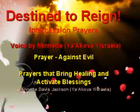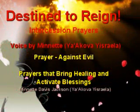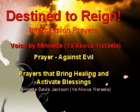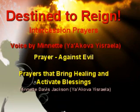Prayer Against Evil. O Ahia, my King, Father, and Savior, rescue me from evil people.